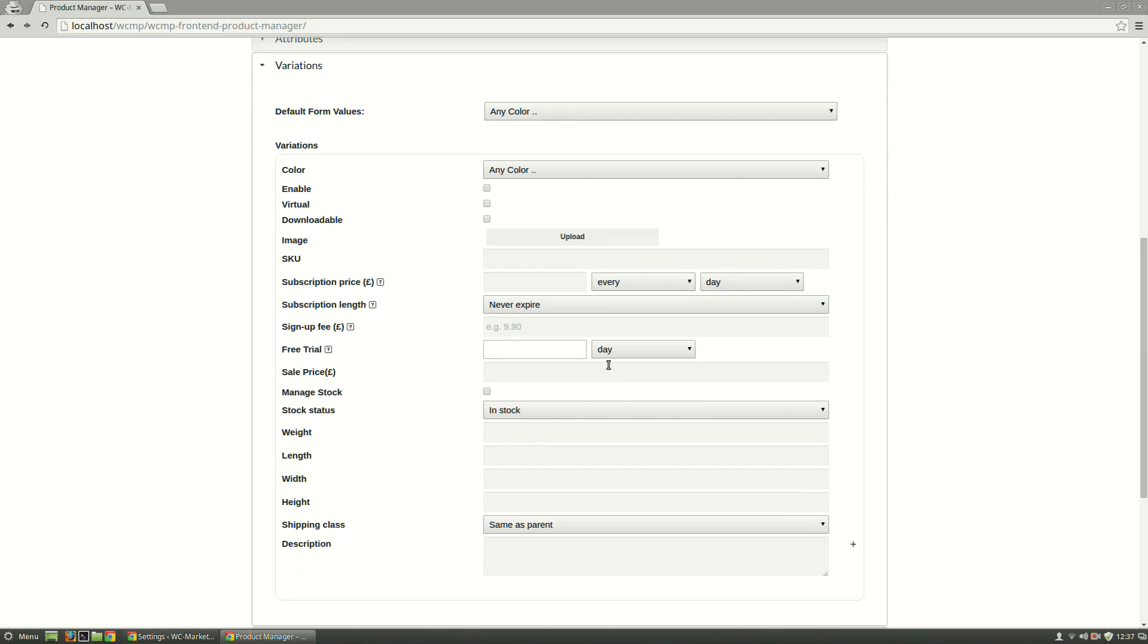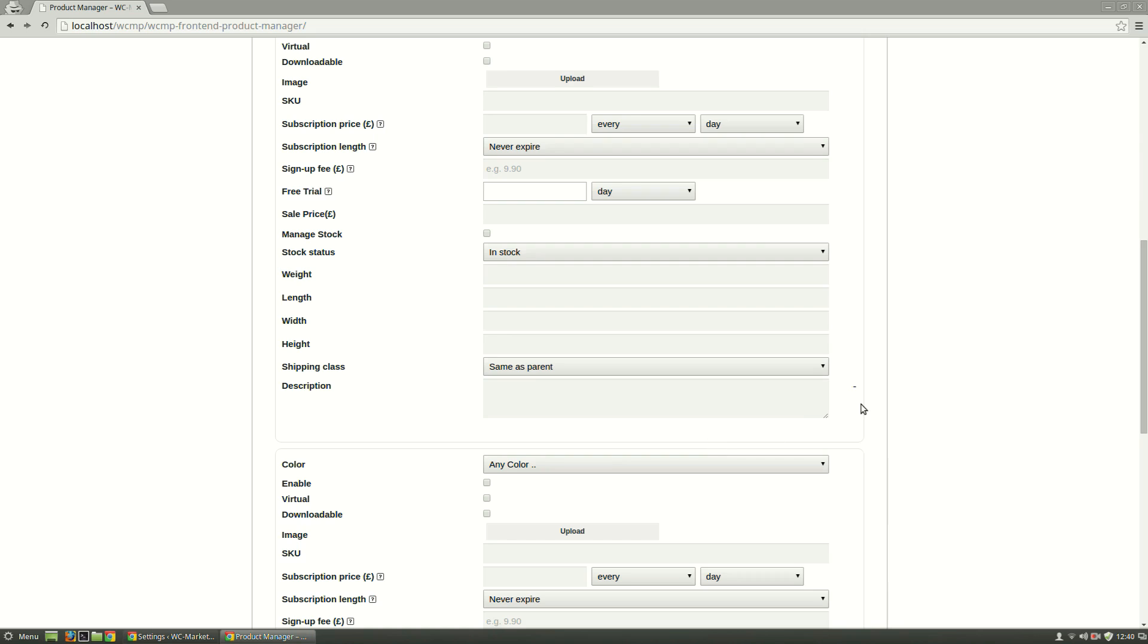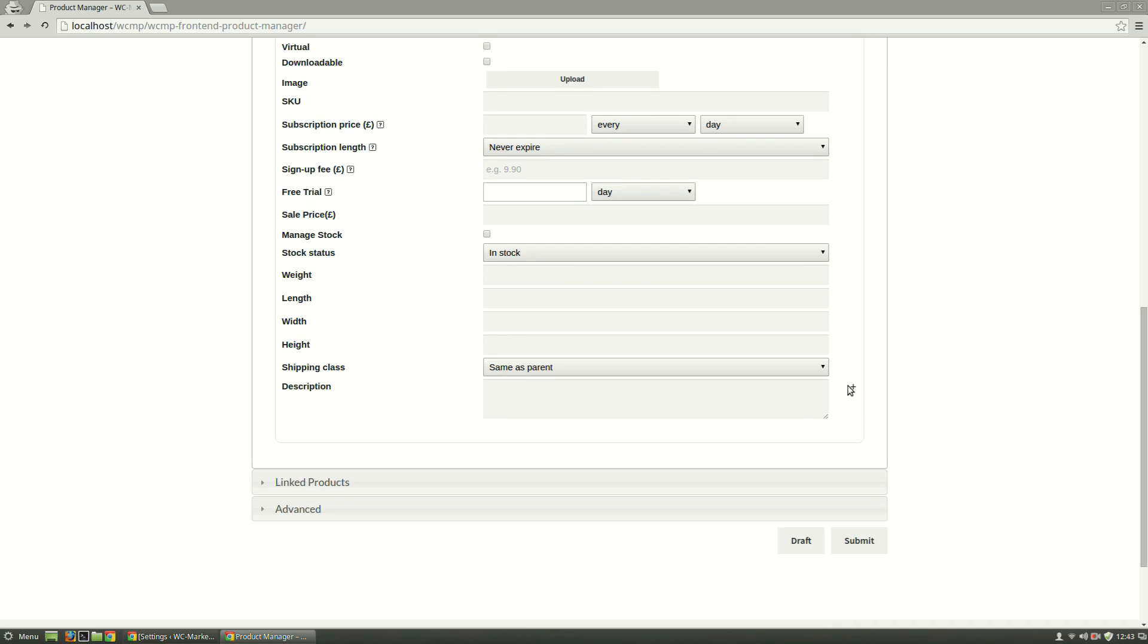We can add more variations by clicking on the Add button, while the minus sign will remove the existing variation.